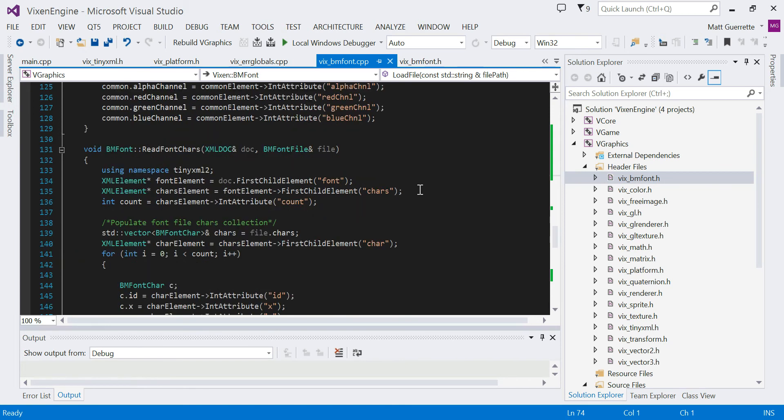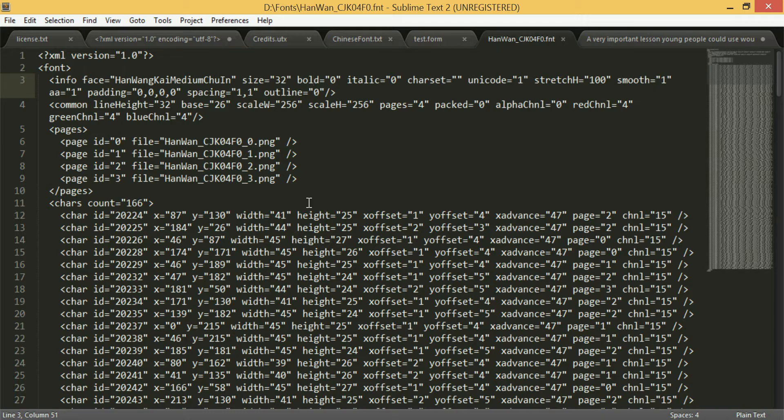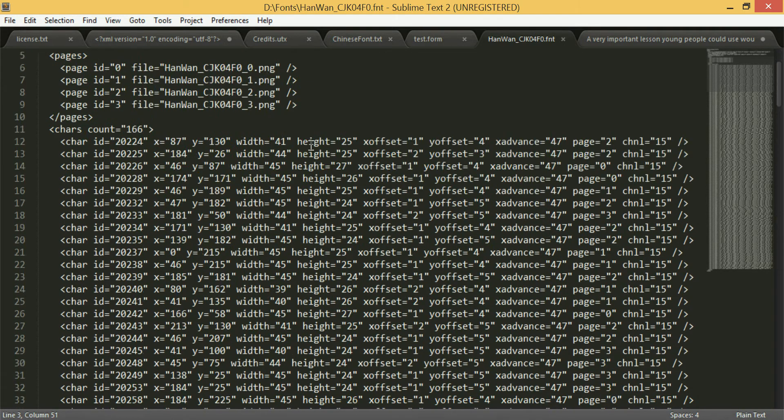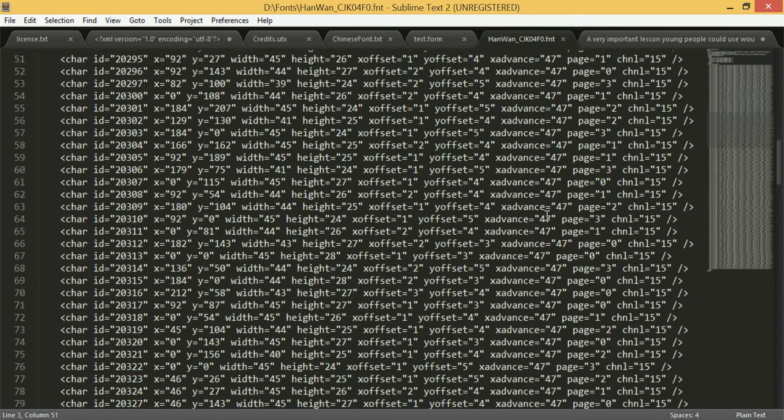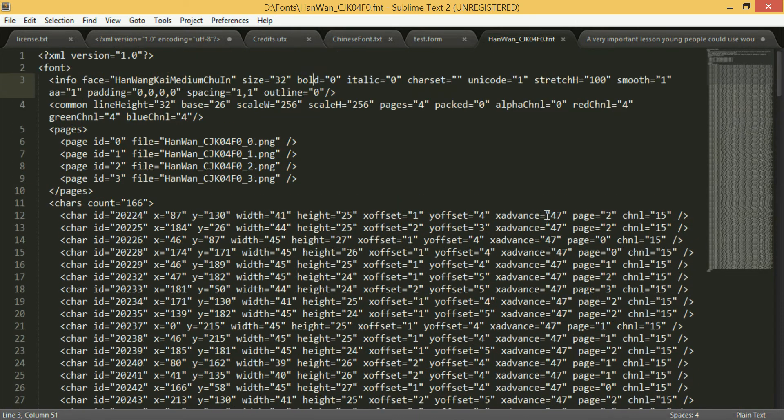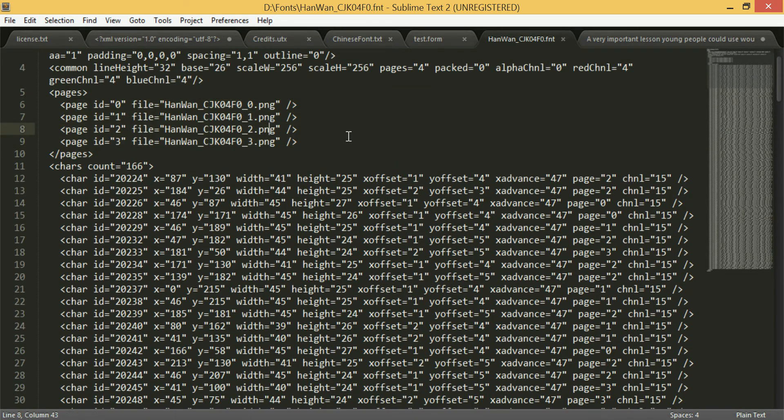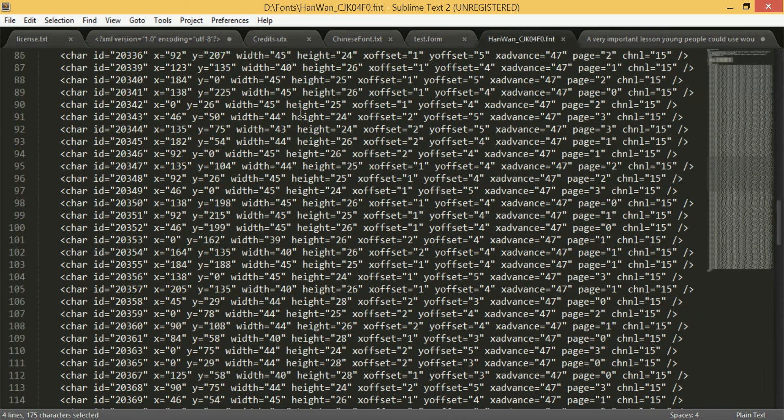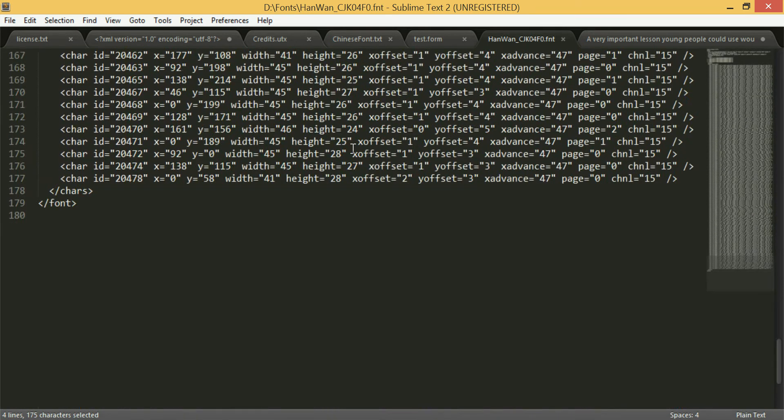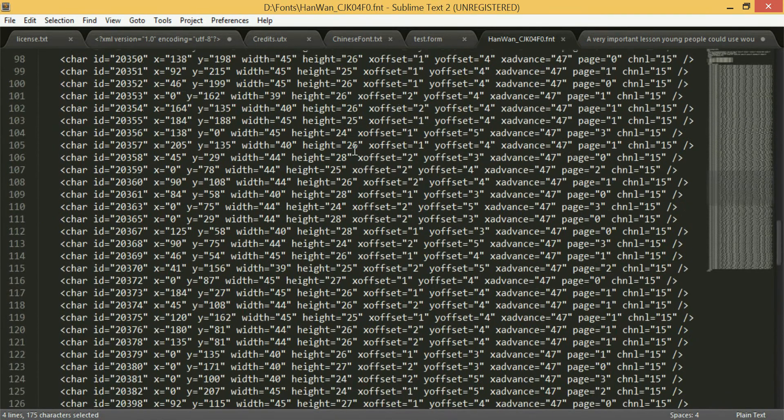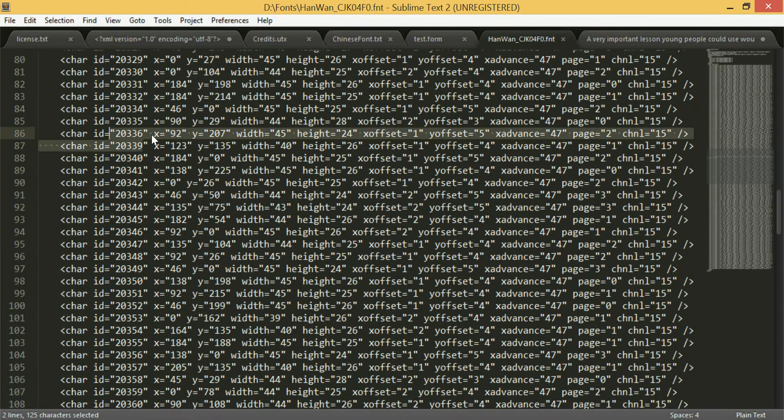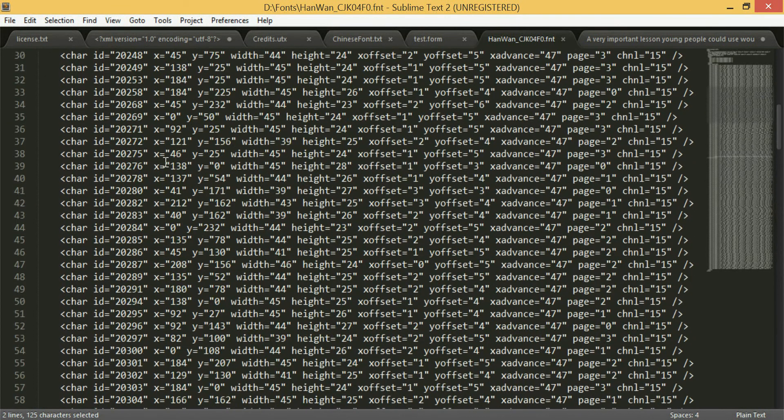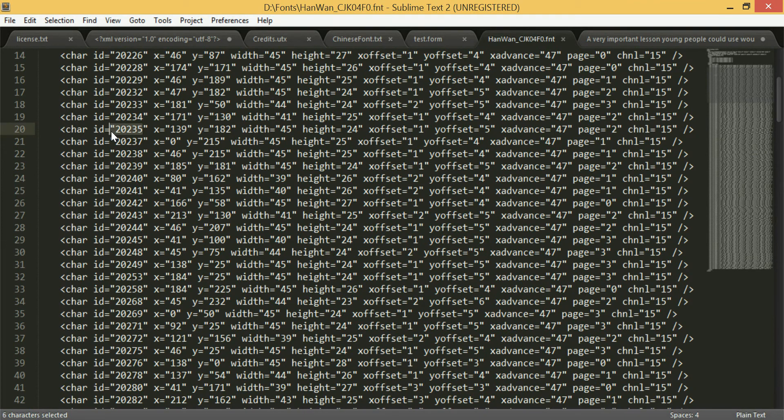And so it reads the XML file. This is what an XML file looks like that's a bitmap. It actually has four bitmaps attached to it, which they call pages. And here are all the character IDs. These are Unicode because they're rather large.